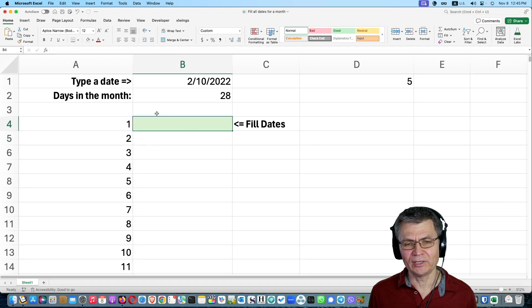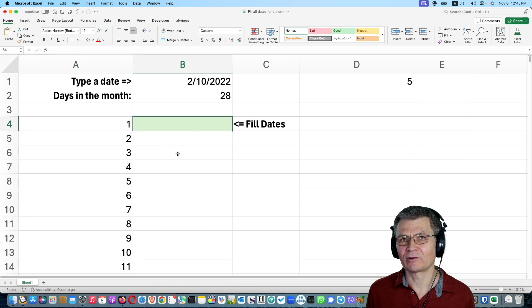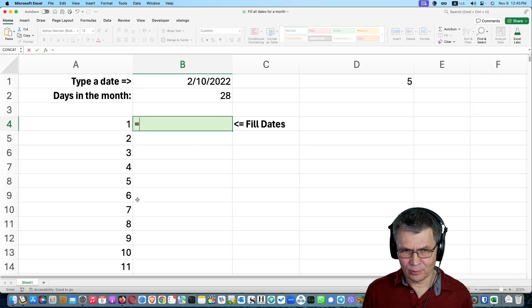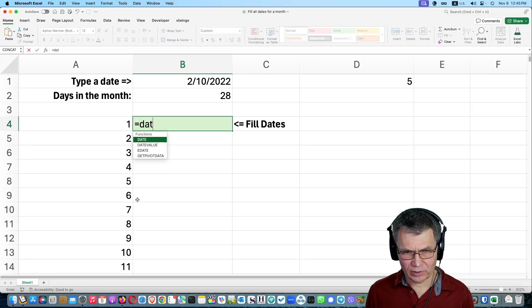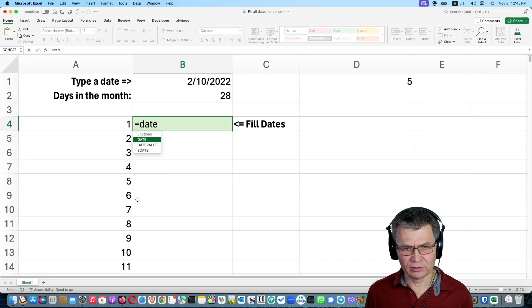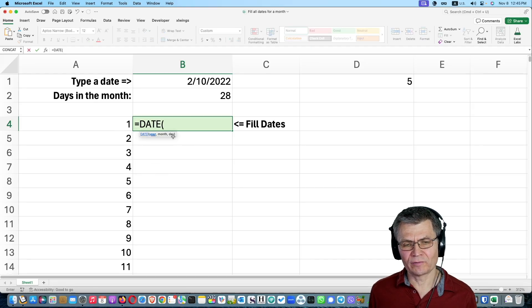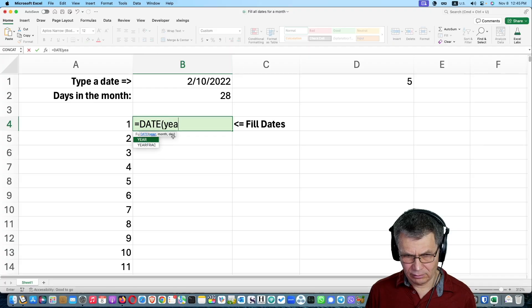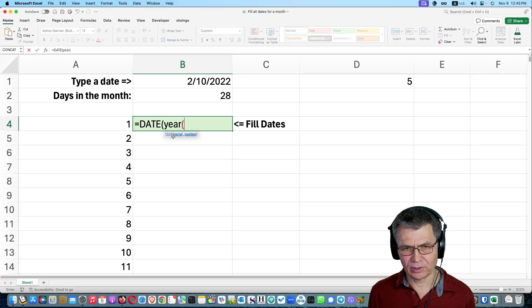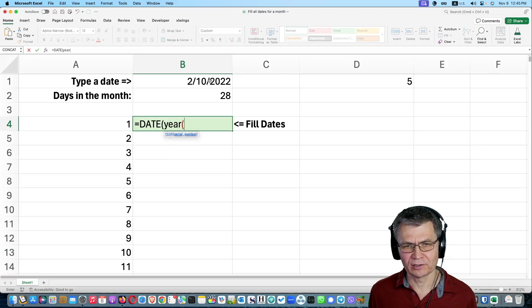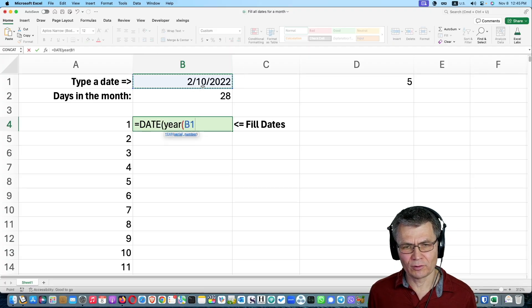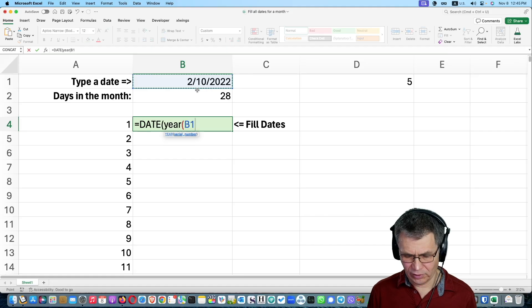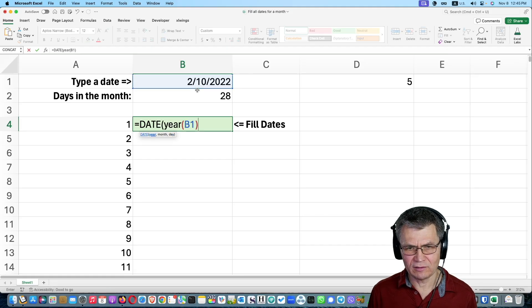Because now we can simply reference that dynamic array and fill the dates. And how do we fill the dates? We have the date function where we need to provide the year. And how do we know the year? We have the year function for this date. We are filling for that specific date.